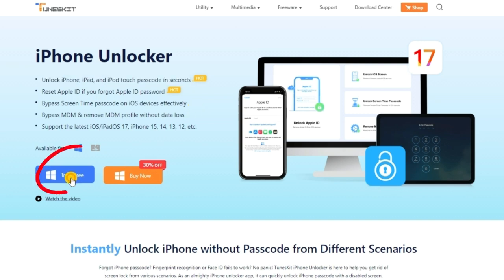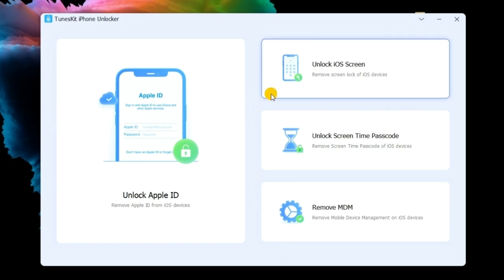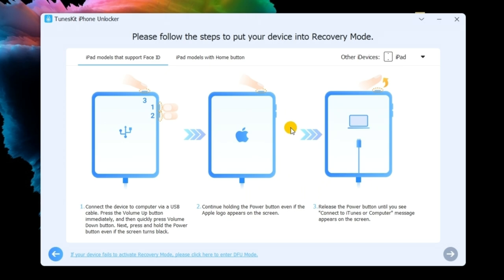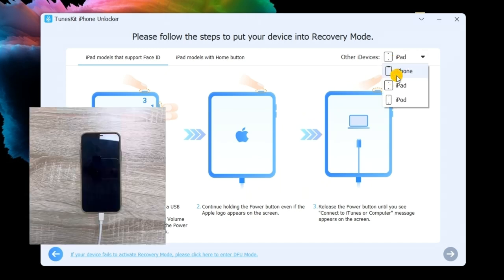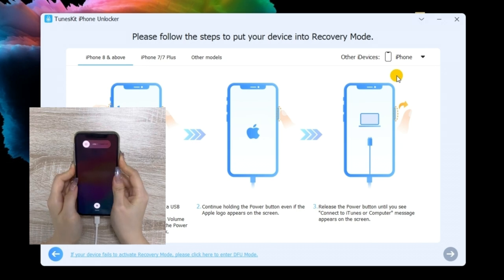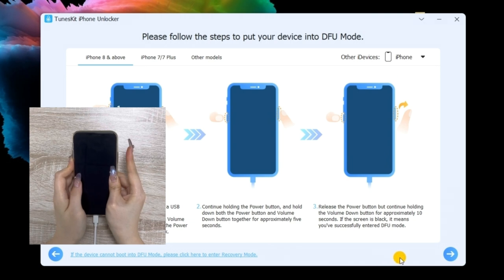First, download and install the TunesKit iPhone Unlocker on your computer. Then, connect your iPhone to the computer. Select the Unlock iOS Screen option and hit Start. Next, you need to put your iPhone into recovery mode. You can follow the on-screen steps to put your iPhone into recovery mode. Hit the Next button when your iPhone is in recovery mode.